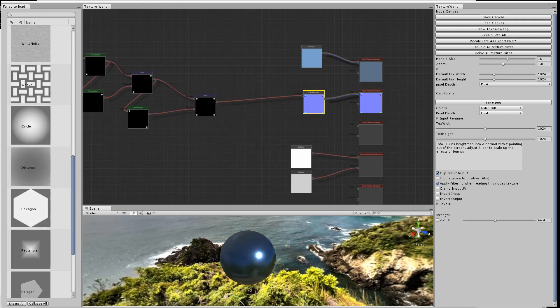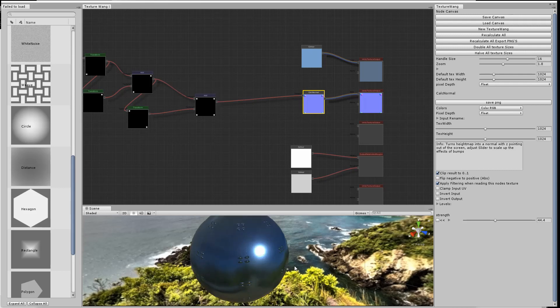We need to go and edit the tiling on the material so that the texture is wrapped multiple times around the sphere. Now we start to see the actual rivets.